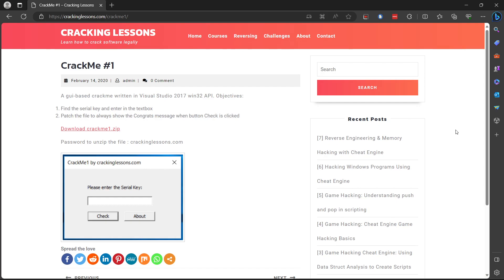I will start off with challenges from this website called crackinglessons.com. I've left the link in the description or the comments, depending on where YouTube allows me to put it since this is the first video on my brand new channel. So let's go ahead and jump right into it.